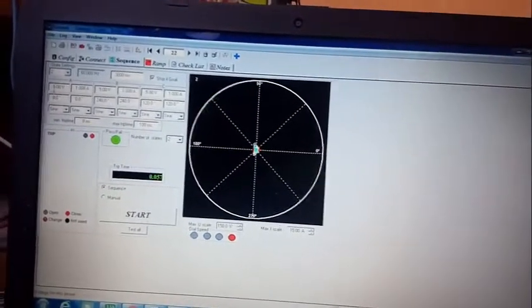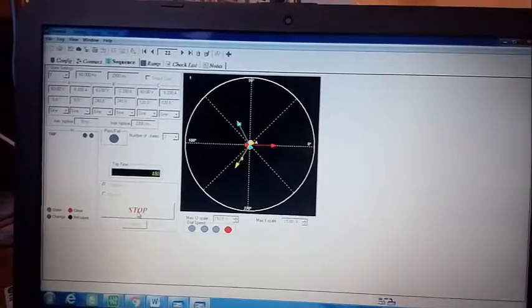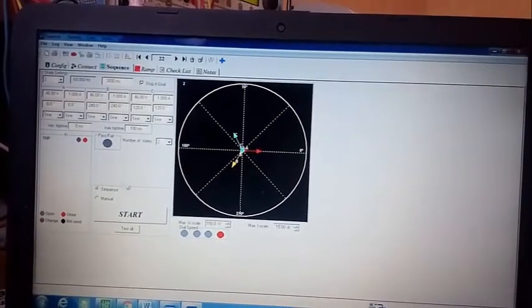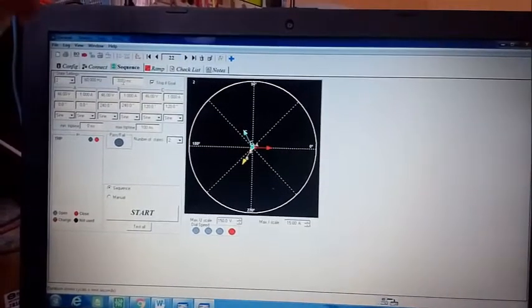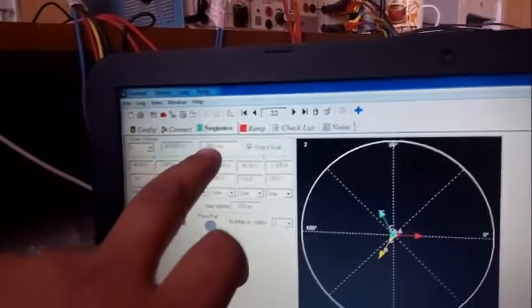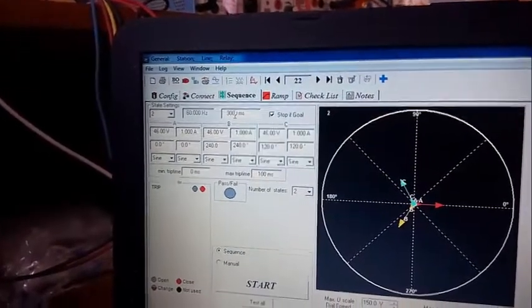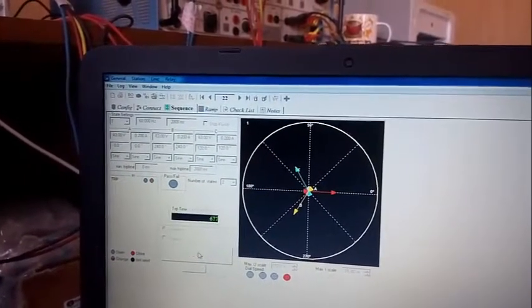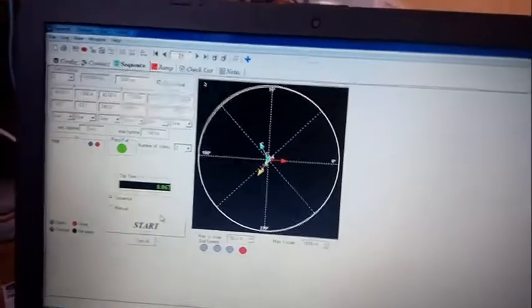To further verify, we inject 46 volts (above 45V threshold). The relay stops at 0.057 according to the 3000 millisecond state timeout — not because of a trip, but because the state timer expired. Then we change the voltage to 40 volts and inject again, getting 0.067 seconds. This confirms the Weak Infeed function behavior. This concludes the Weak Infeed demonstration.